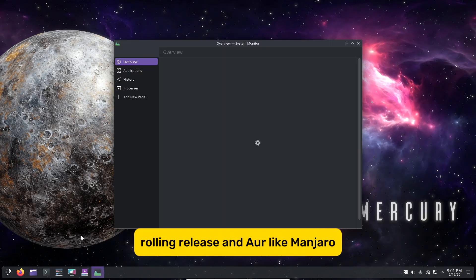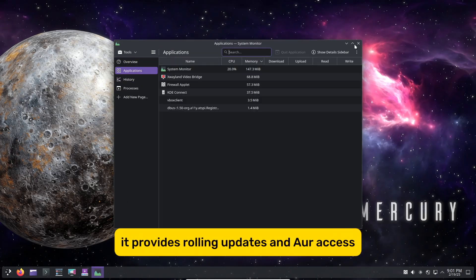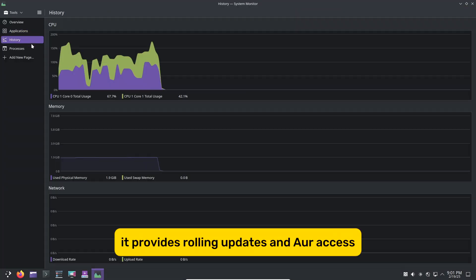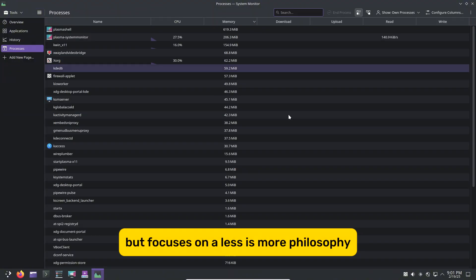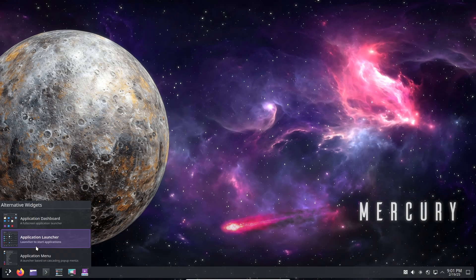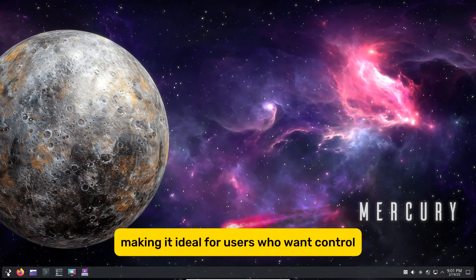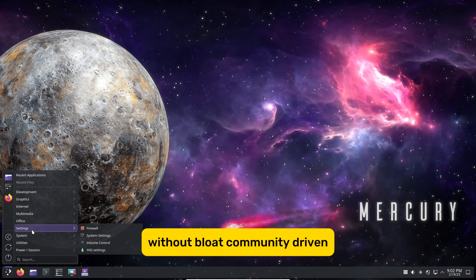Rolling Release and AUR: Like Manjaro, it provides rolling updates and AUR access, but focuses on a less-is-more philosophy, making it ideal for users who want control without bloat.